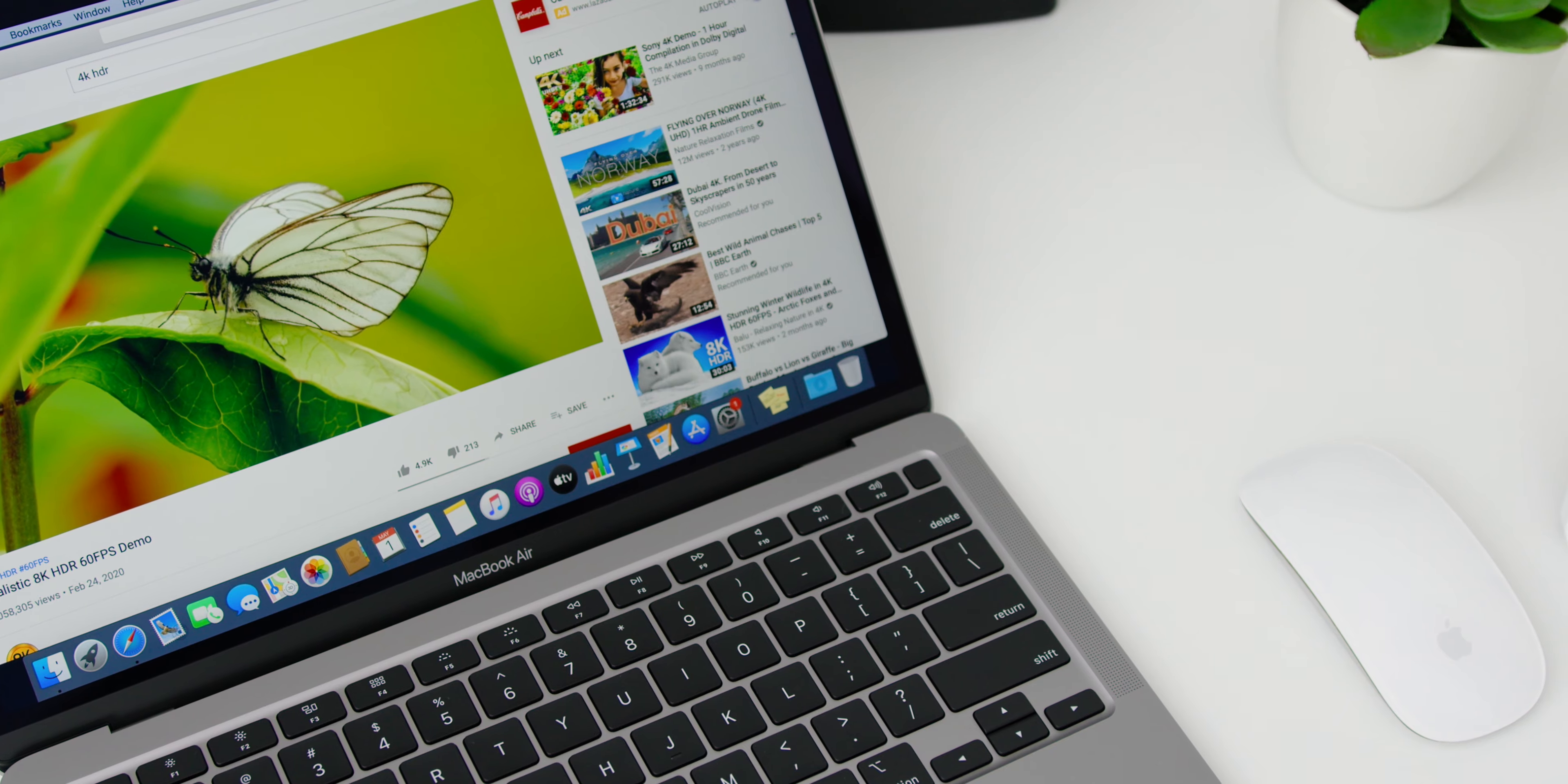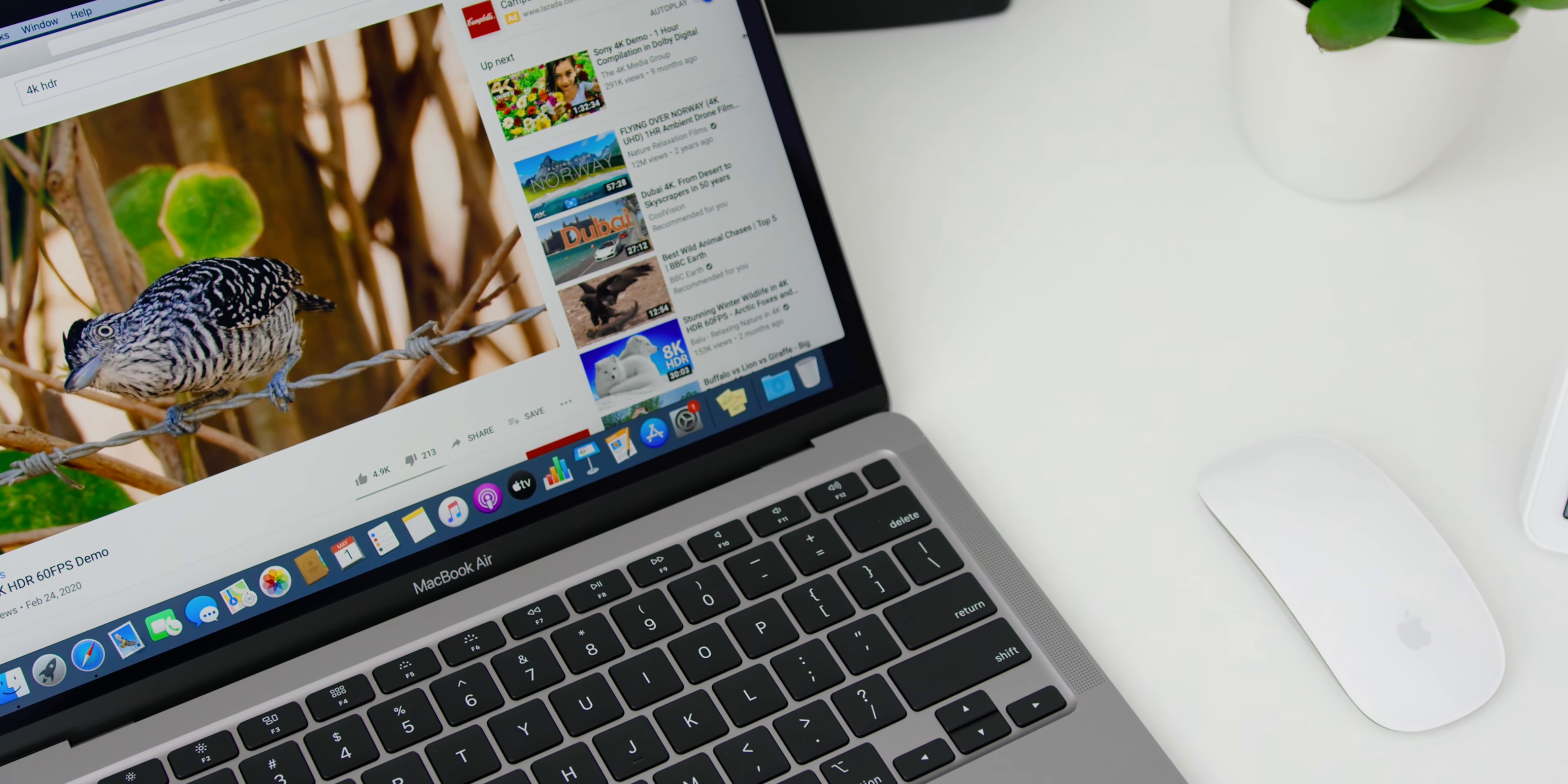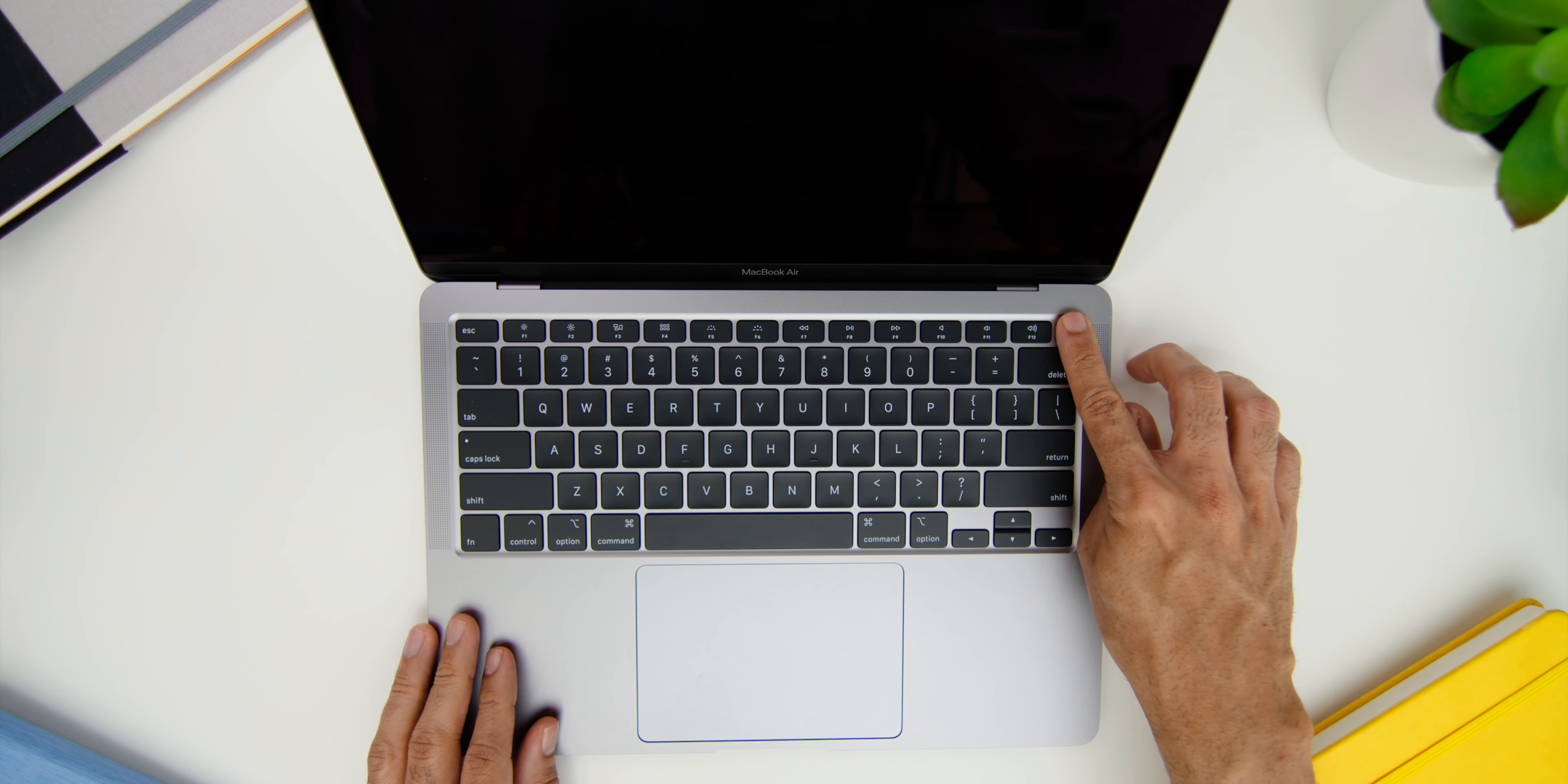So since this is the MacBook Air variant you won't find the touch bar on top but there is a fingerprint sensor on the top right which had the same travel feel of the keys which unlocks really fast as usual.